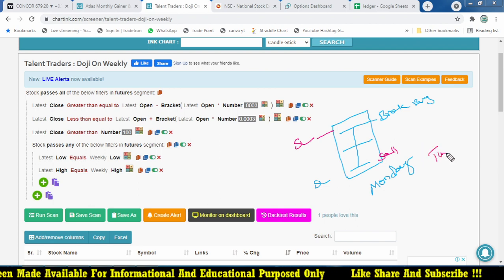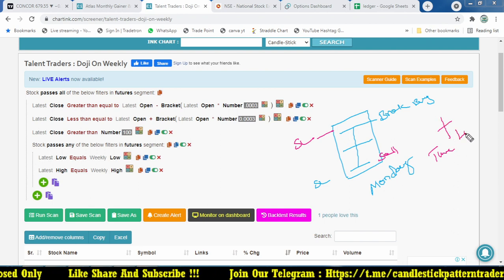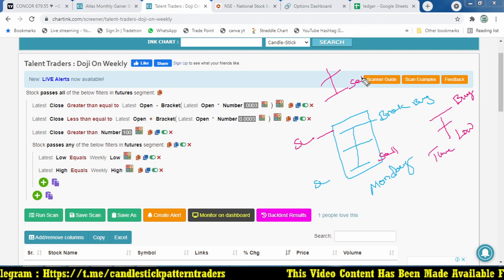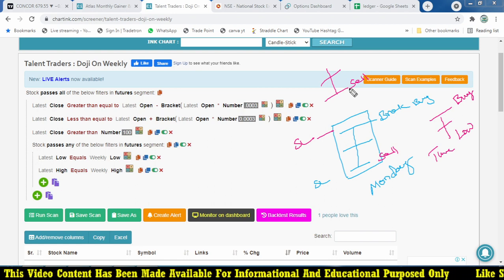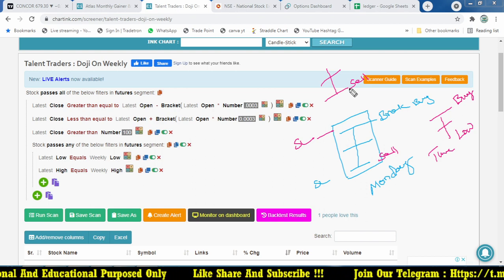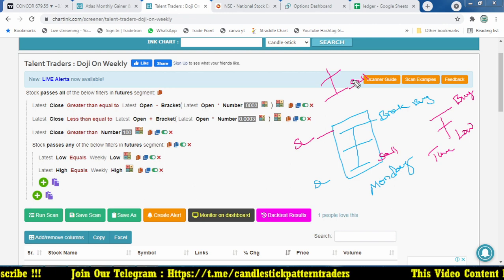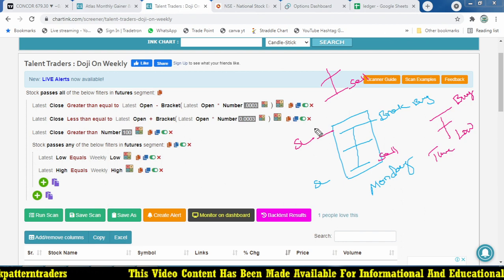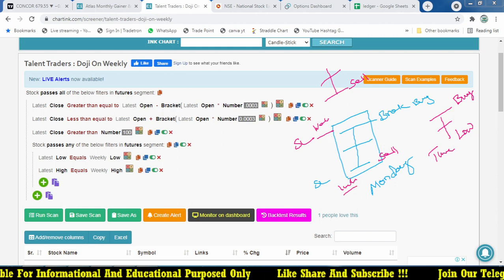From Tuesday onwards, if a doji forms at a lower level we focus for a buy opportunity, and if it forms at a higher level we focus for a sell opportunity. On Monday, we plan both sides because it is simultaneously the weekly high and weekly low of that week — that is why Monday stocks appear in both scanners.